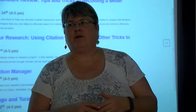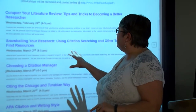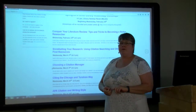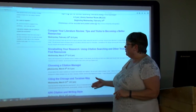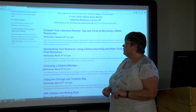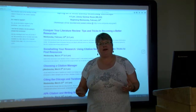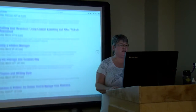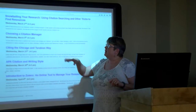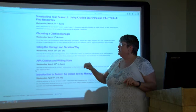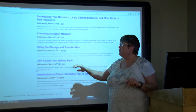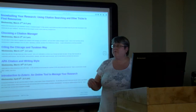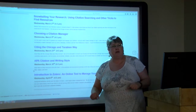Welcome today. This is our workshop on snowballing your research using citation sources to find resources when you're doing research. We do have a variety of other workshops coming up. Every Wednesday we're doing these until April 6th. The next one will be looking at a citation managing tool, then Chicago and Turabian citations, APA, and then looking at Zotero, which is a way to manage sources. All of them very good resources as you work your way through graduate programs.